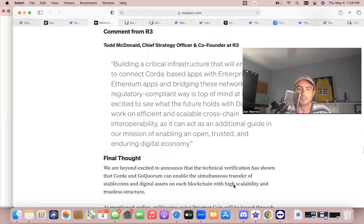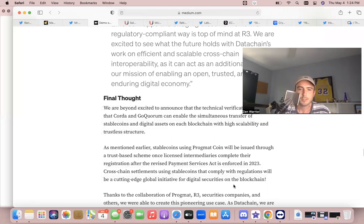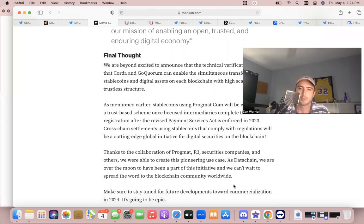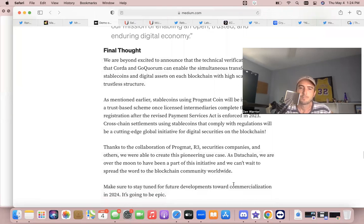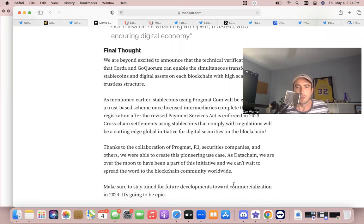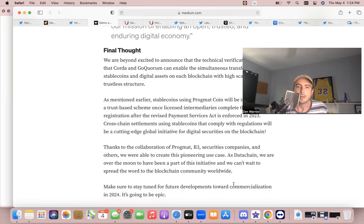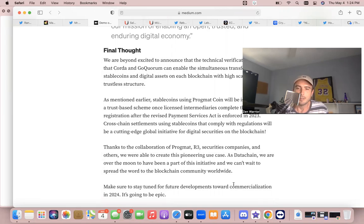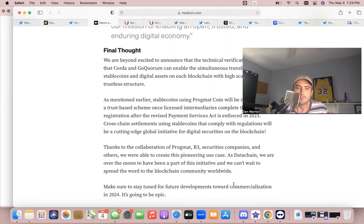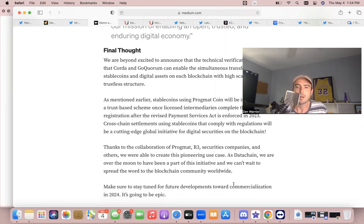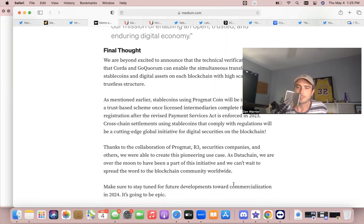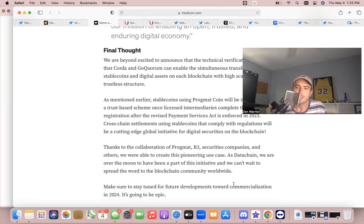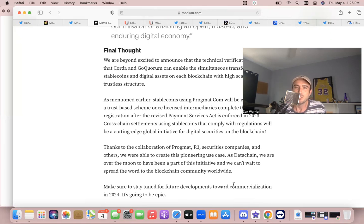So let's read the final thoughts. Thanks to collaboration of Progmat, R3, securities companies, and others, we're able to create this pioneering use case. As Datachain, we're over the moon to have been a part of this initiative and we can't wait to spread the word to the blockchain communities worldwide. So just posted April 26, guys. Make sure to stay tuned for future developments toward commercialization in 2024—it's going to be epic.